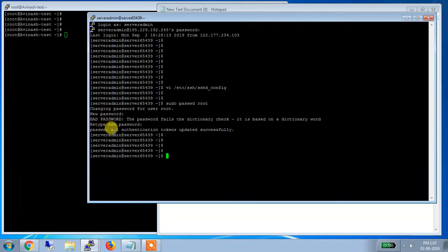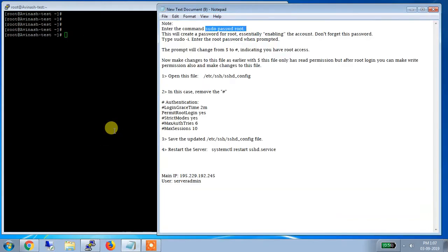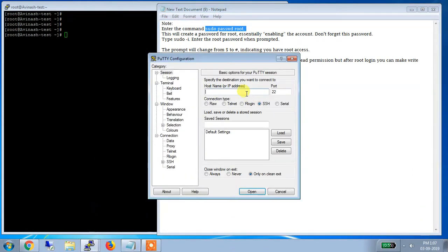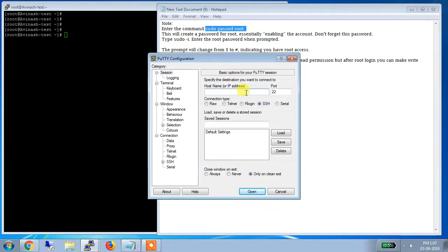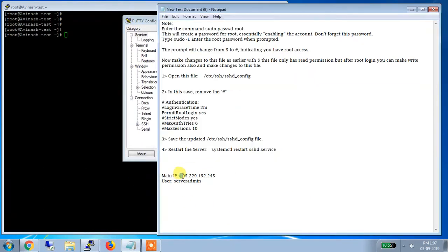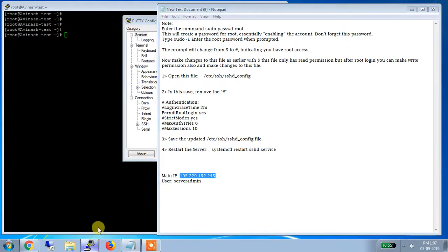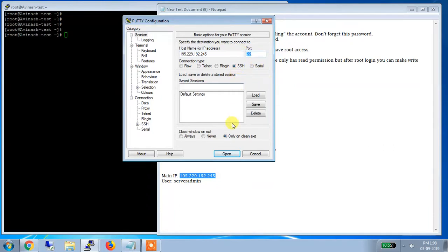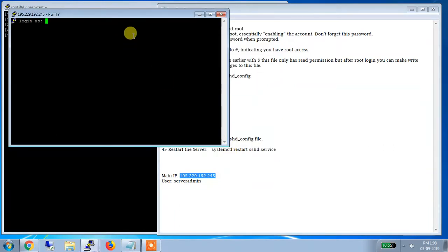So now what I can do is, see, now I can just exit it. My server is closed. Now what you can do. I can just go to SSH. I can just write the IP. So what was the IP? Just wait. This was my main IP. Now I am just entering this IP to my PuTTY. Port is 22. Obviously port is, SSH port is always 22. And I am just opening it.